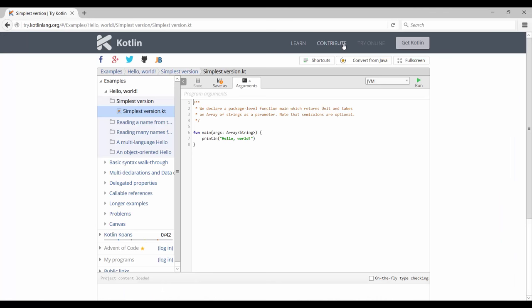That's going to take you to this page where you can actually write some source code and run it straight away.